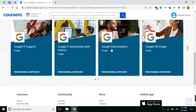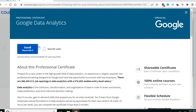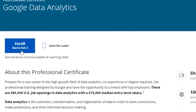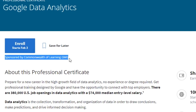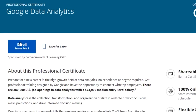I want to click on 'Google Data Analytics'. You will see an 'Enroll' button with a start date. Below the enroll button, you should see 'Sponsored by common word of learning'. If you don't see the enroll button, it means you are not on sponsorship or you signed in with a different email — not the one that was sponsored.